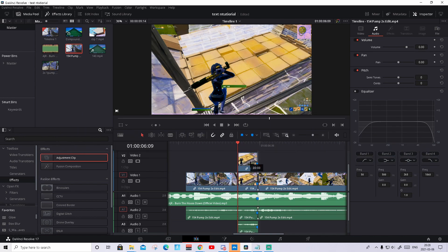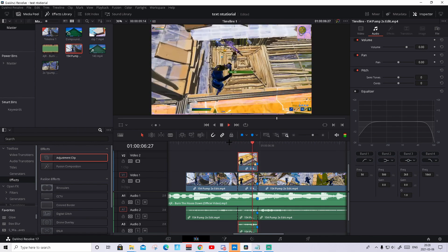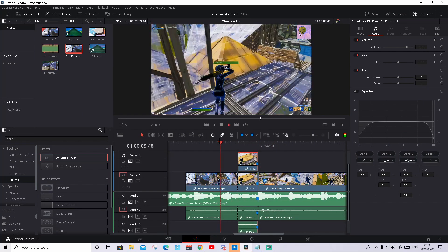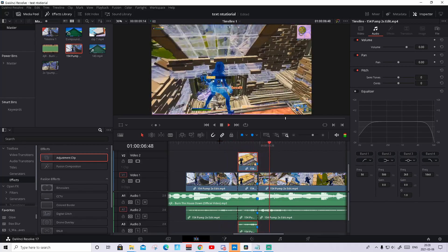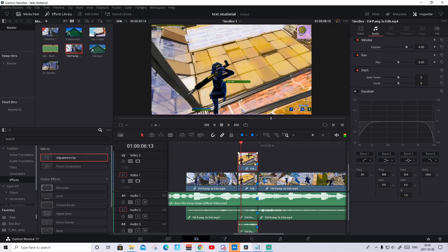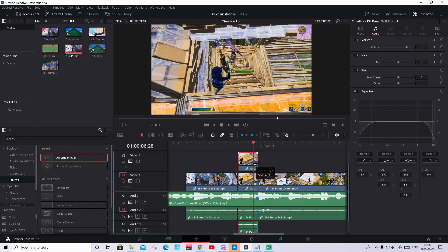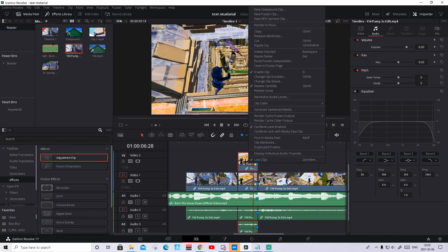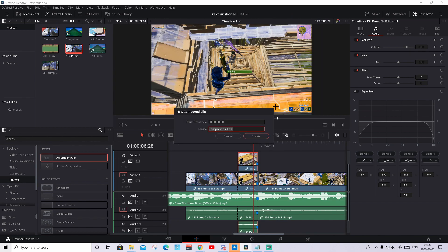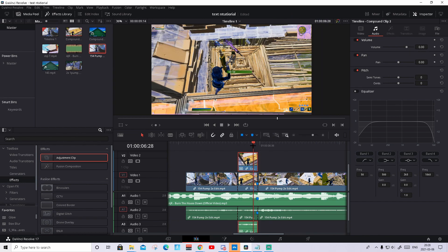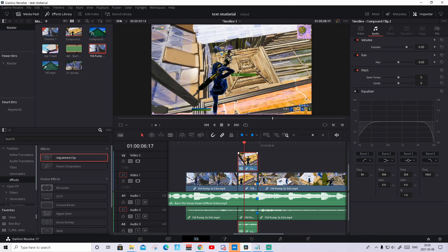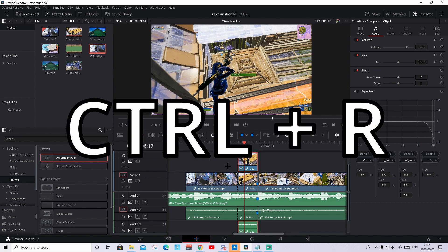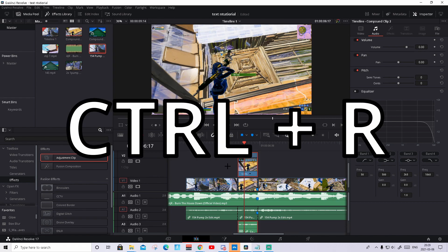That will basically make a copy right above. So nothing will change. It will be exactly the same thing. So what you're gonna do to the clip above is press on this, right click on it, press new compound clip. Just press create. And you can press on it again, and then press ctrl R.